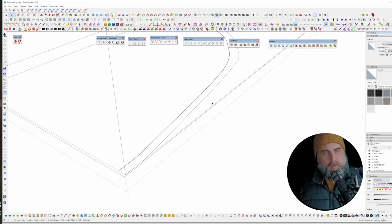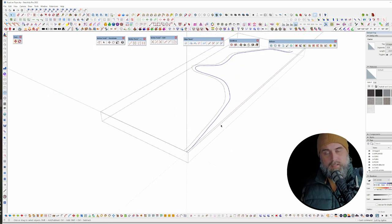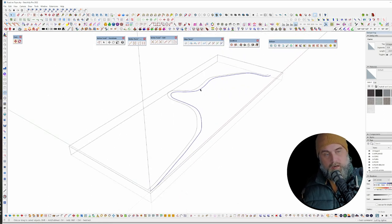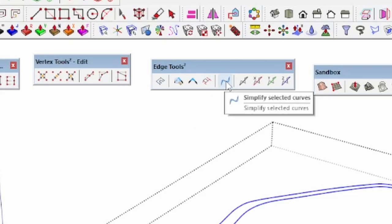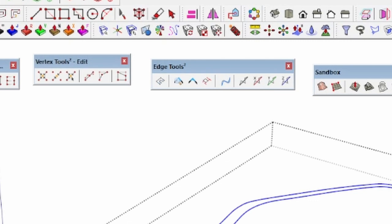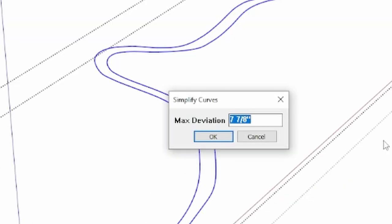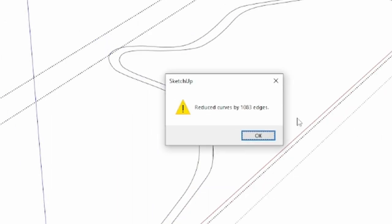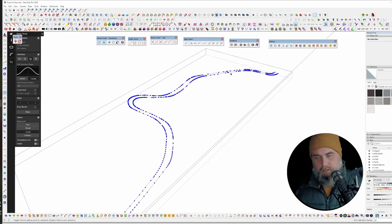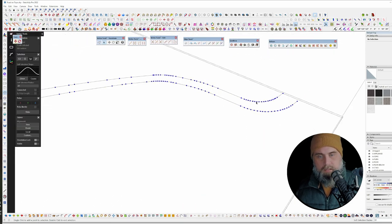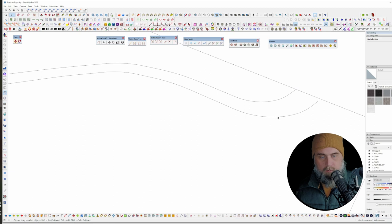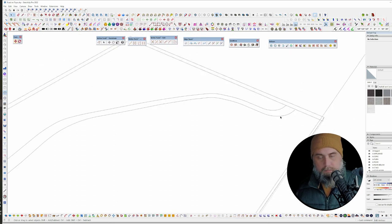This curve is made up of 519 segments; the other is 1026 — there's a difference in segment count on both sides. The first thing I'm going to do is simplify these curves. Go to Edge Tools, Simplify Selected Curves, drop this down to maybe 0.4 — that reduced by a thousand edges. You can see it reduced things in the straight areas and left a bit more geometry around each curve.